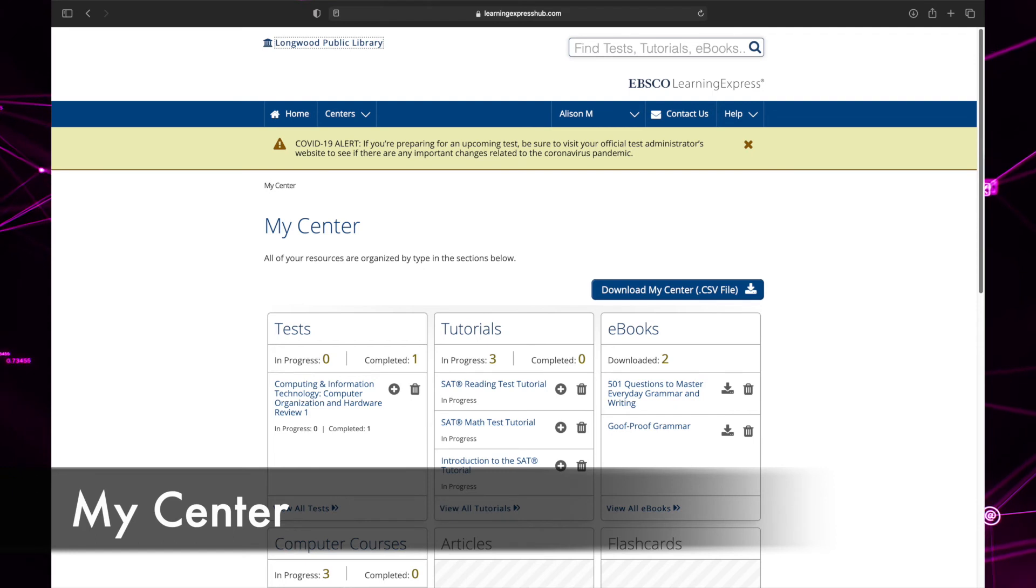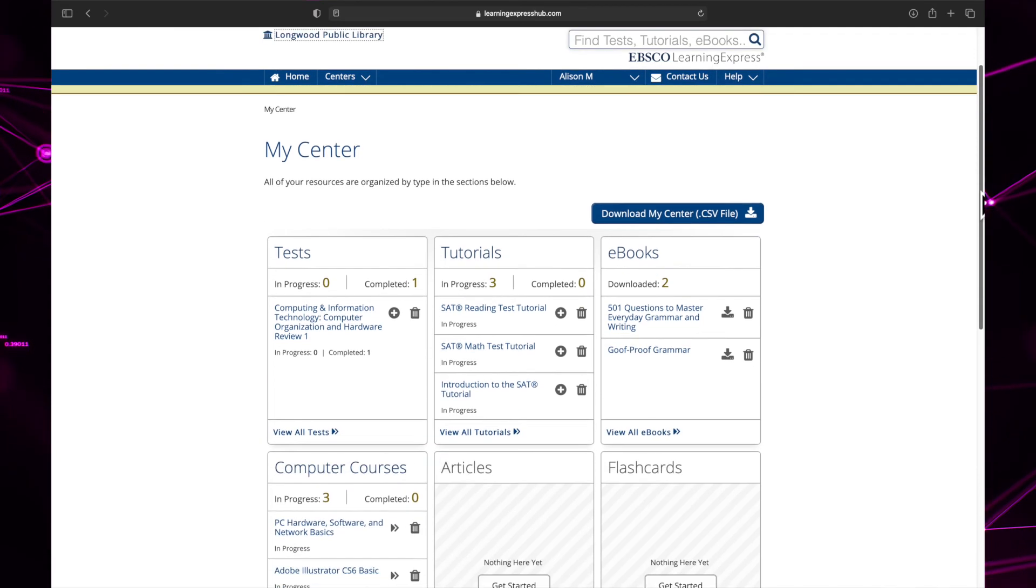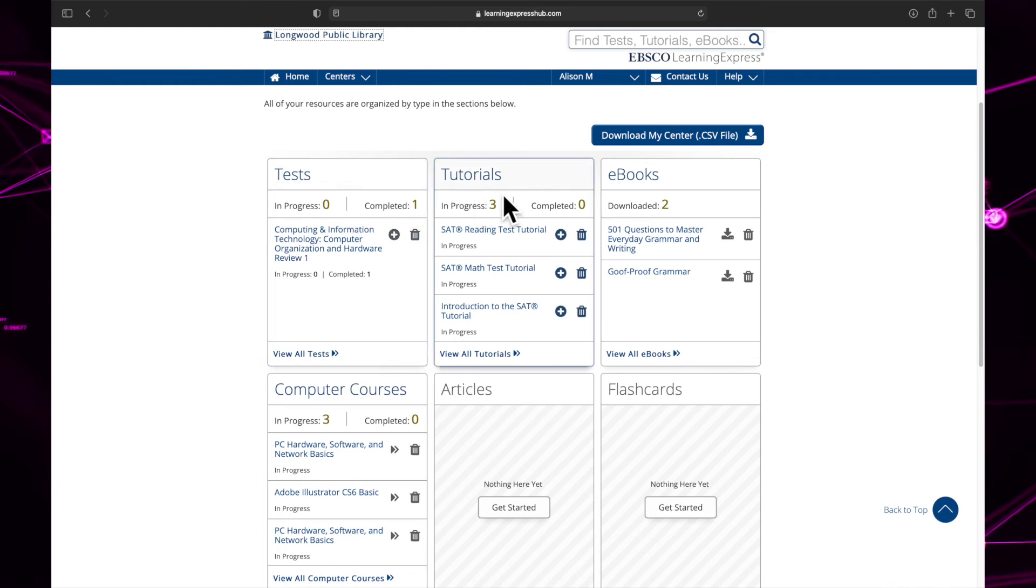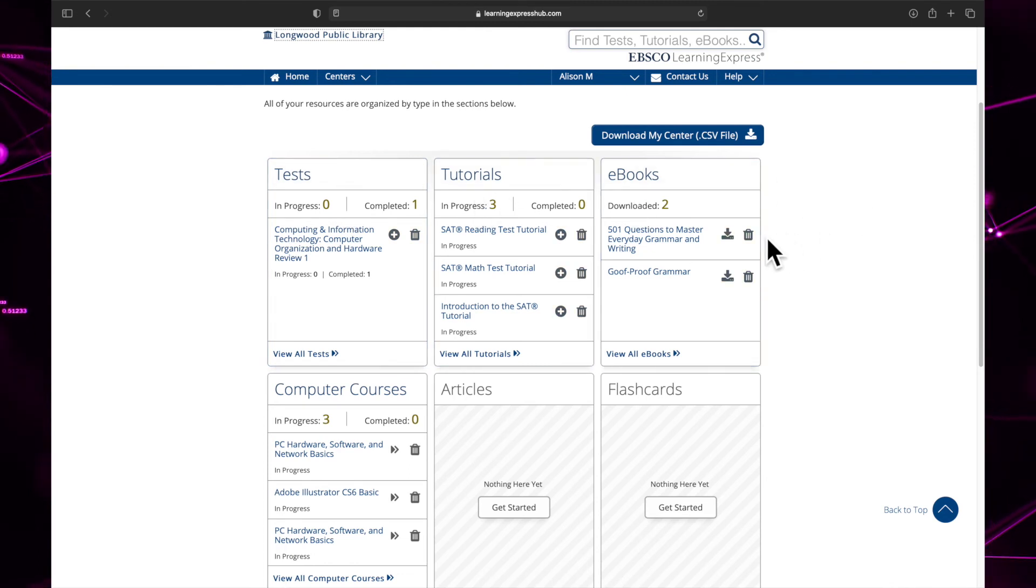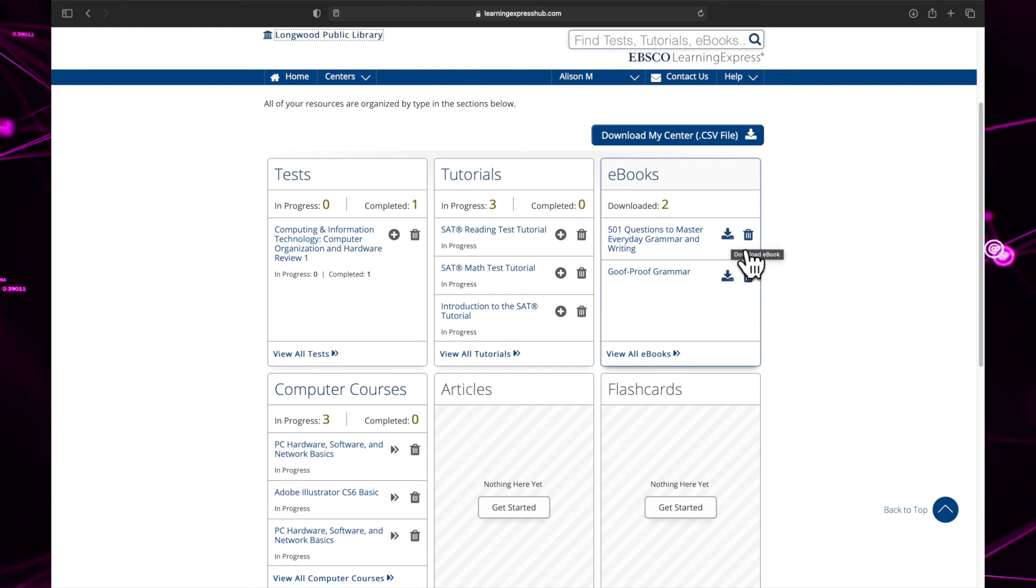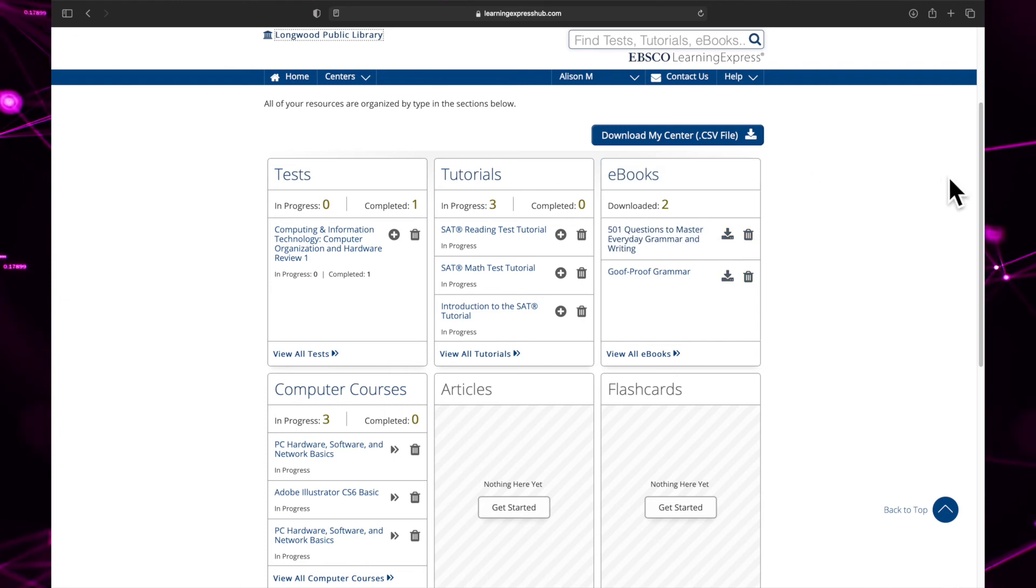My center is where all of your resources are. There are different boxes focused on resource types such as tests, tutorials, ebooks, and more. You can choose to delete a resource by clicking the trash can, download it with the download button, or resume it by clicking on the title. Both in progress and completed resources will appear on the list.